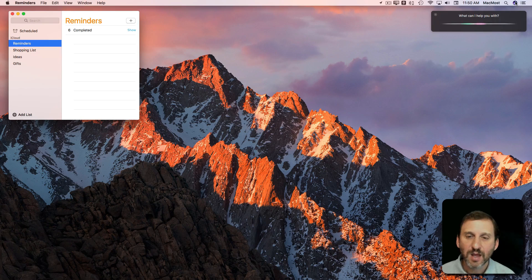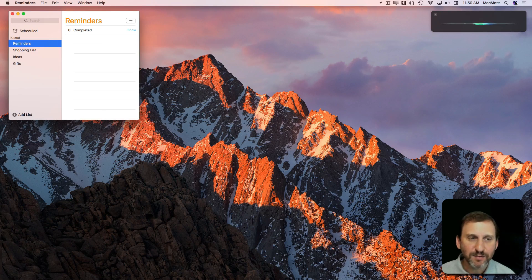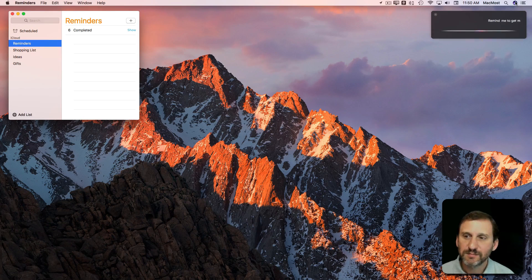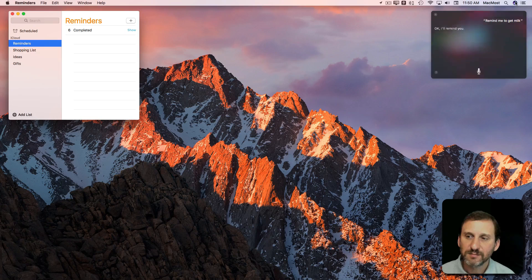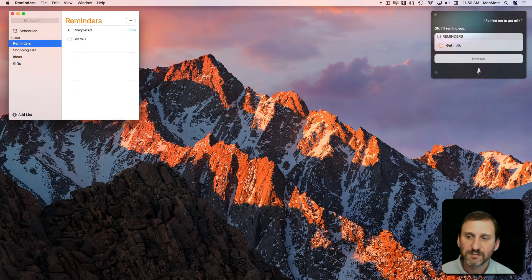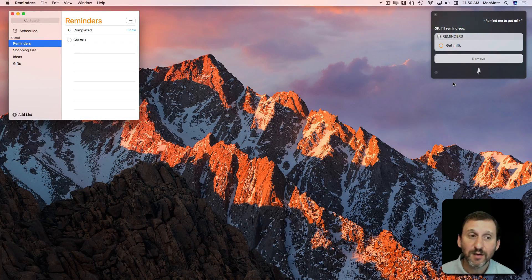Reminders. Remind me to get milk. Okay. I'll remind you. You can see it added it automatically.